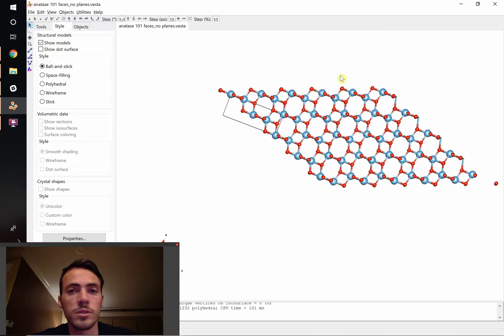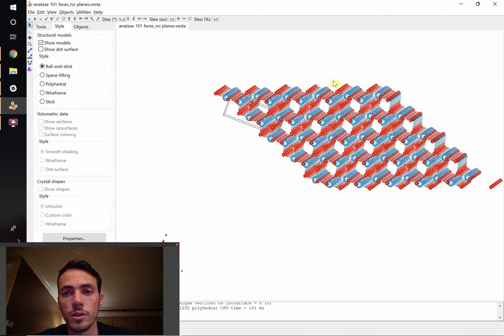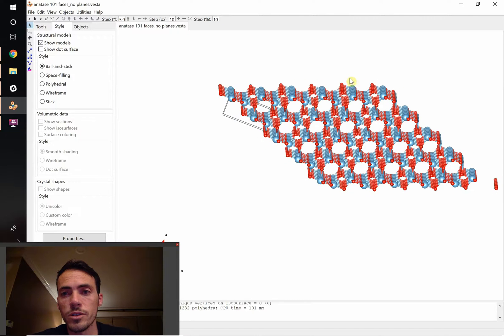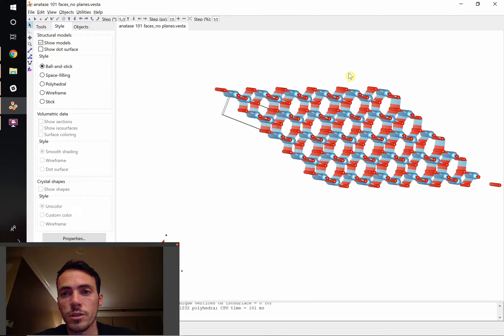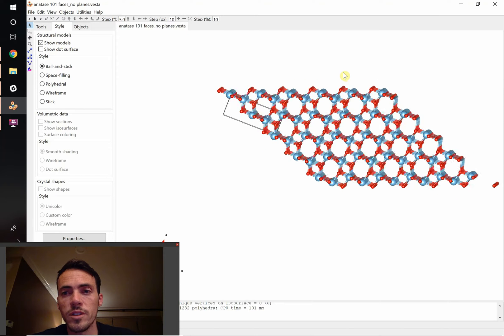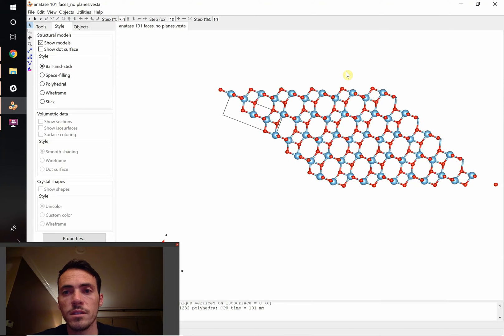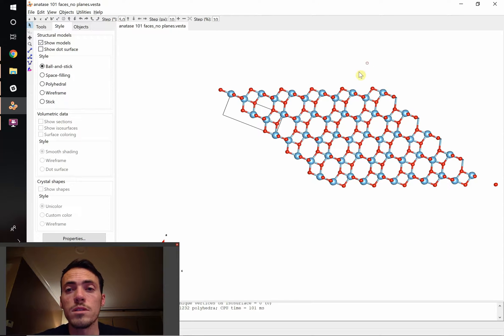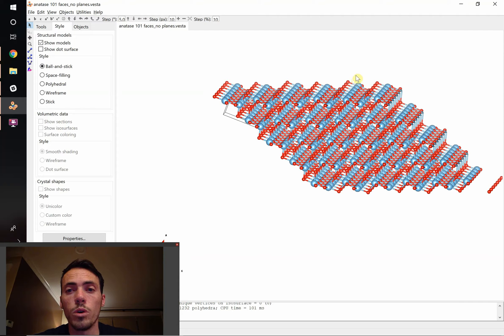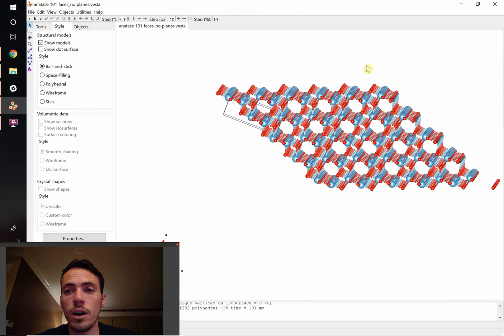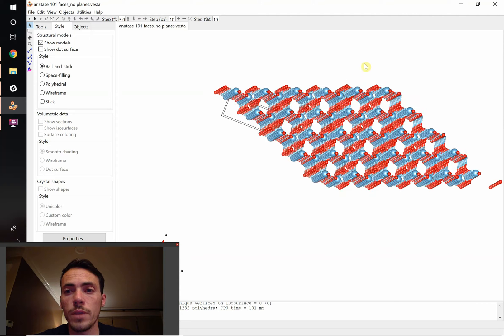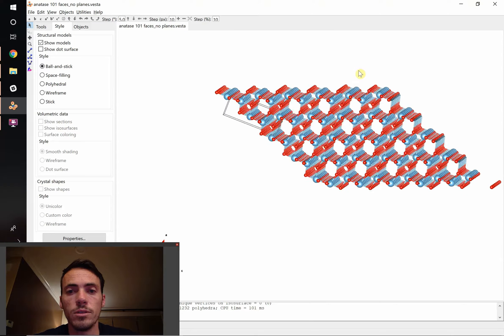For example, take a look at this one here. This is a crystal structure that user is looking for. This is the anatase titanium dioxide crystal. It's a certain type of crystal structure and he wanted to look at the 101 faces. So how do you go from that to this?